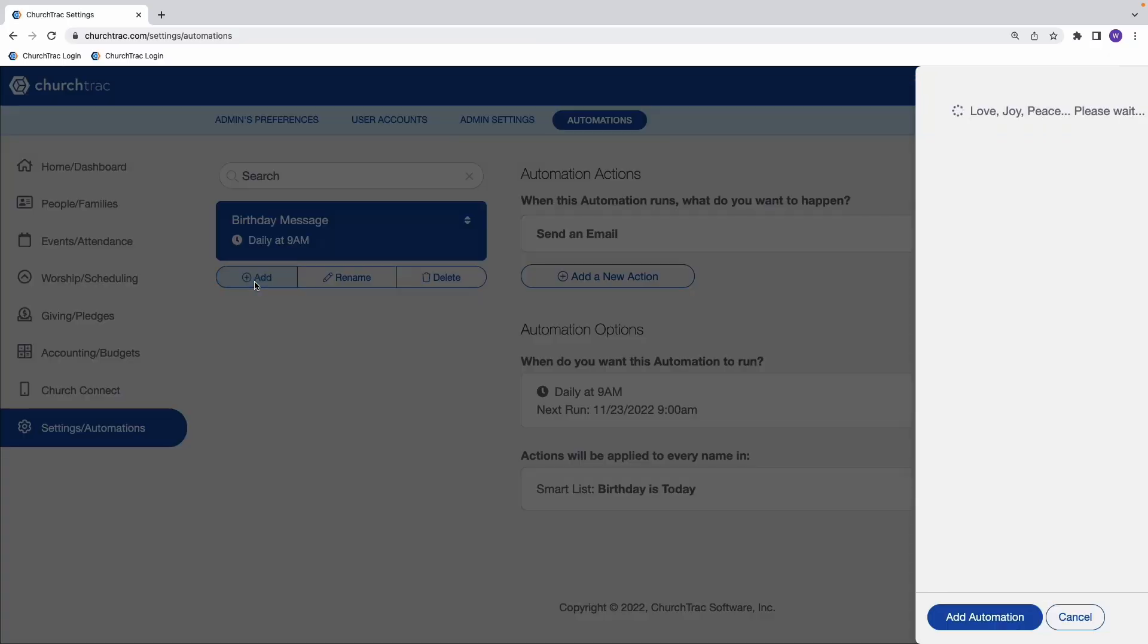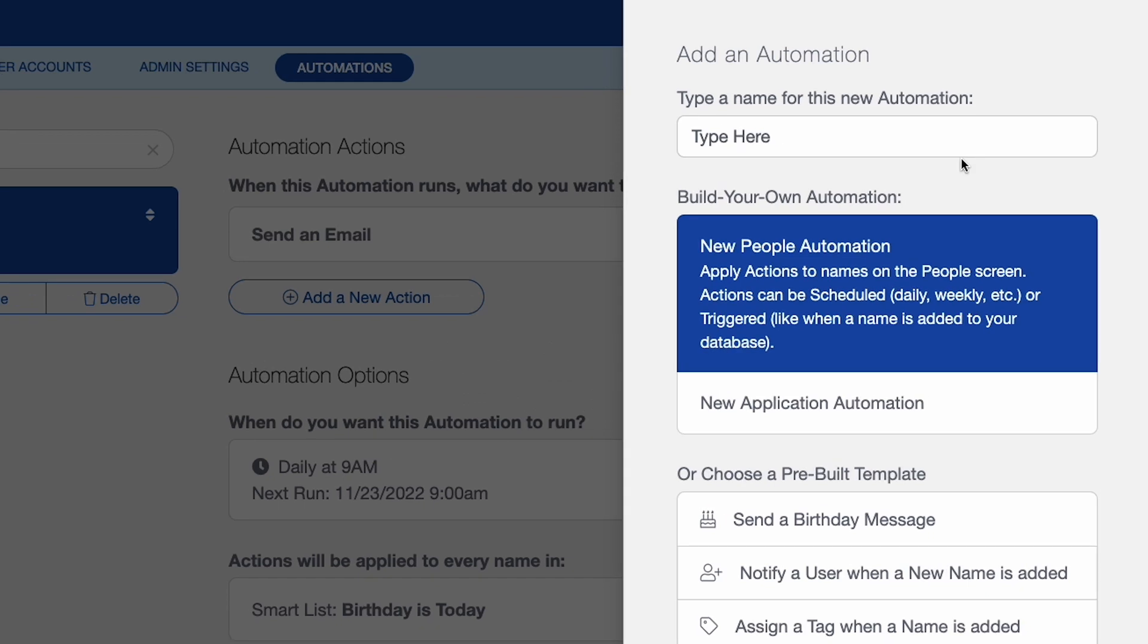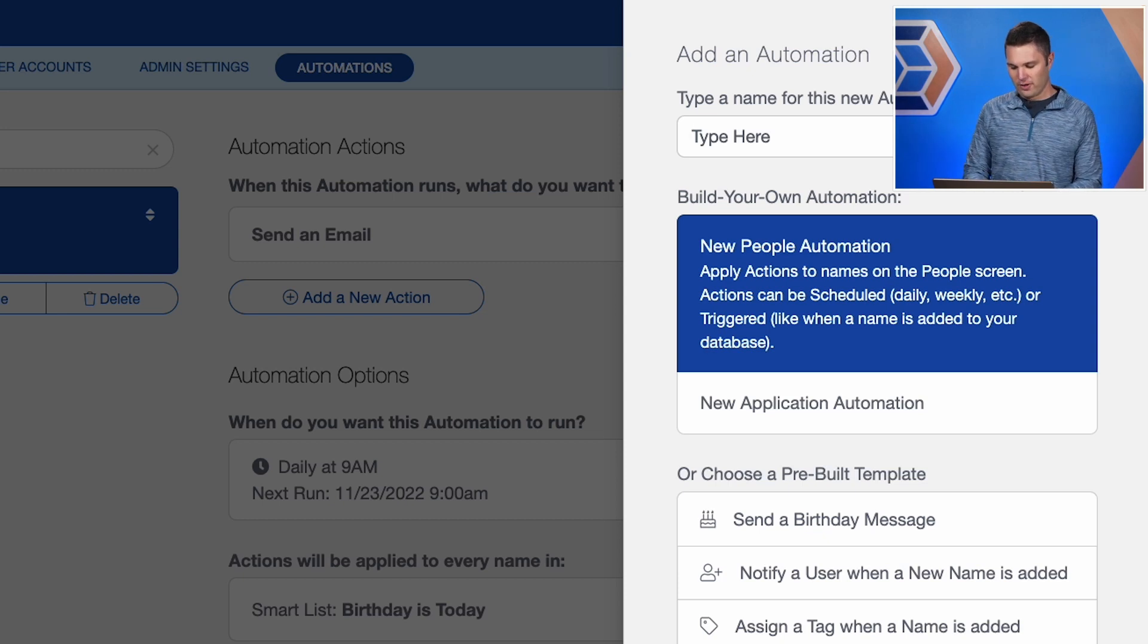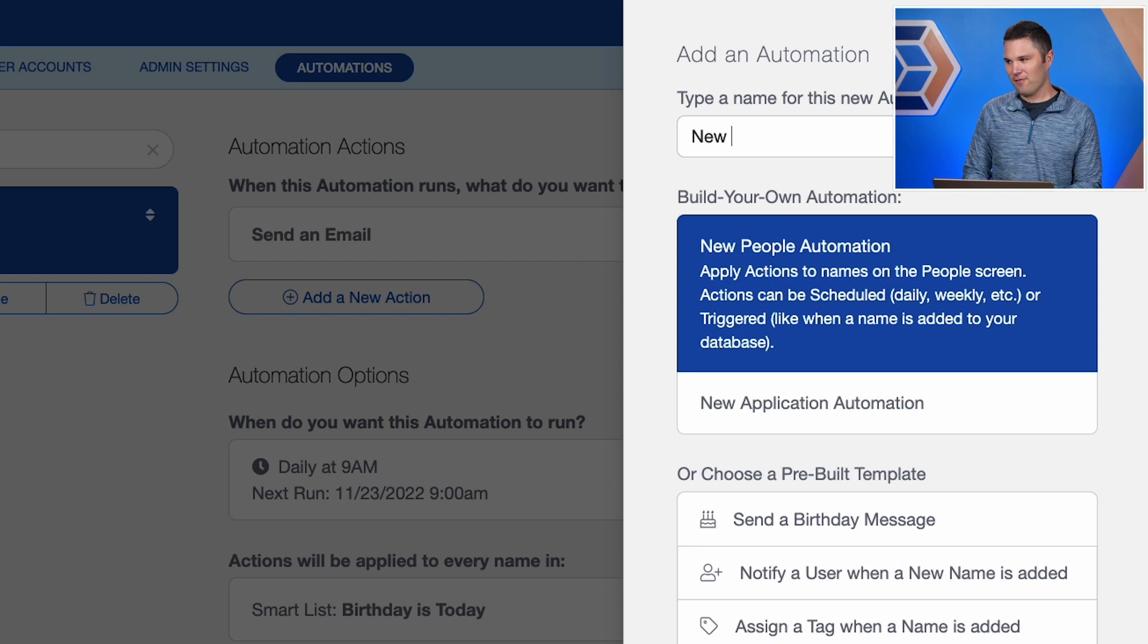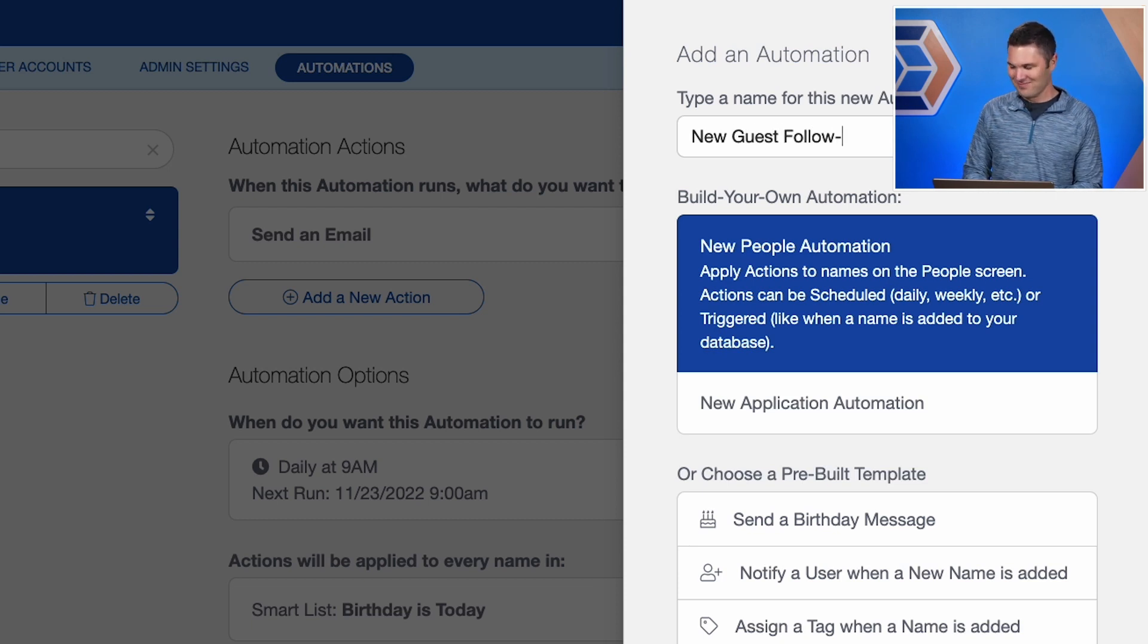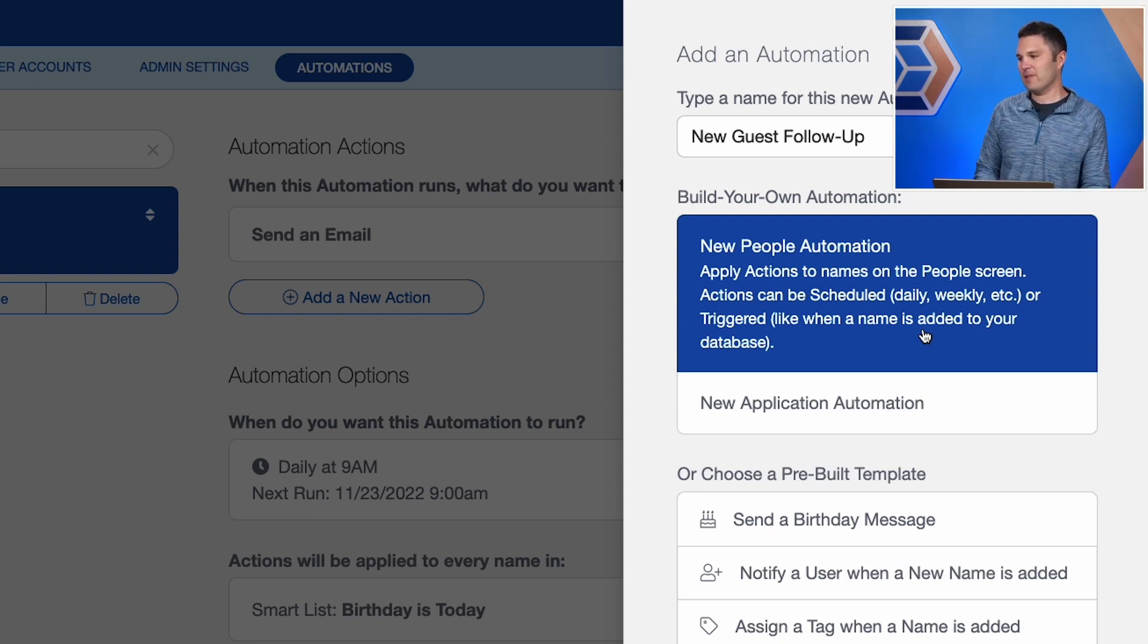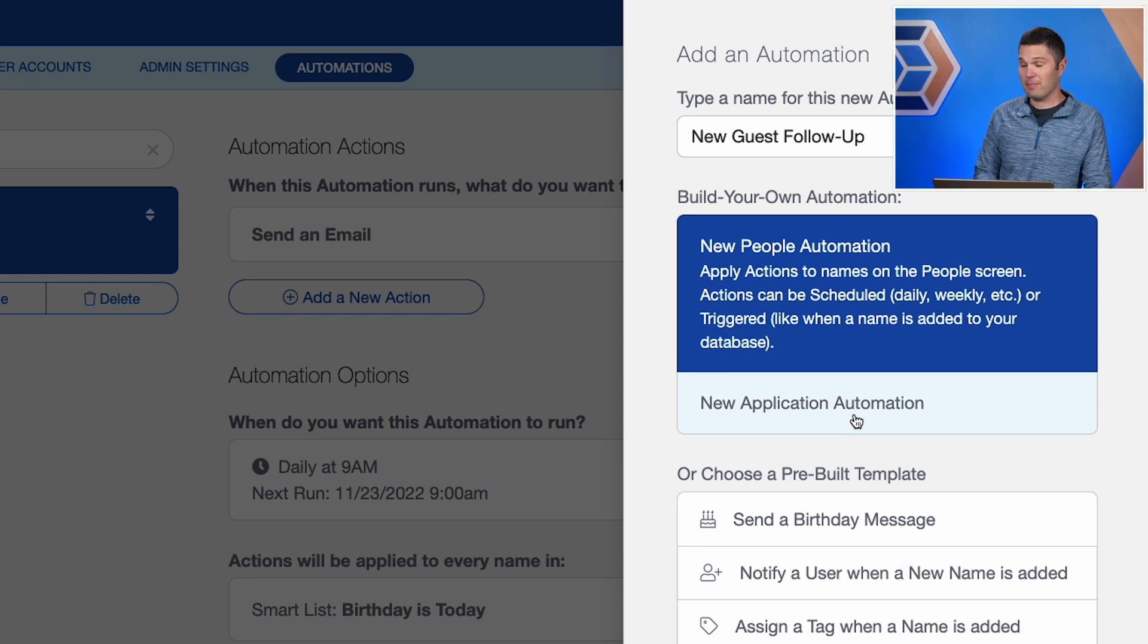So I'll click the add button again. And now we're going to name this automation. How about a new guest follow up here? Now when you're creating your own automation that's not from the template, you have the option to choose either a people automation or an application automation.